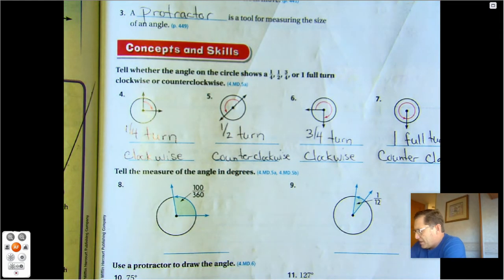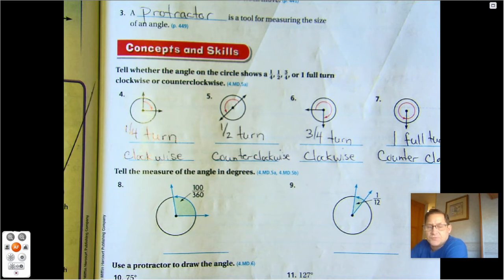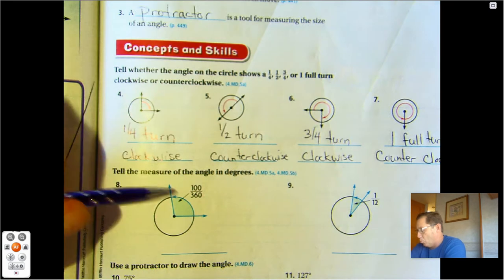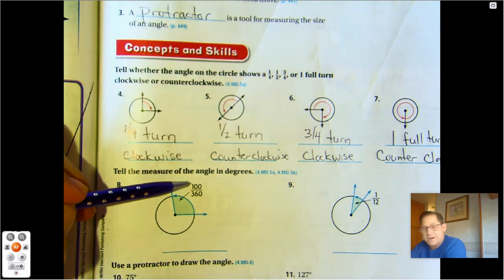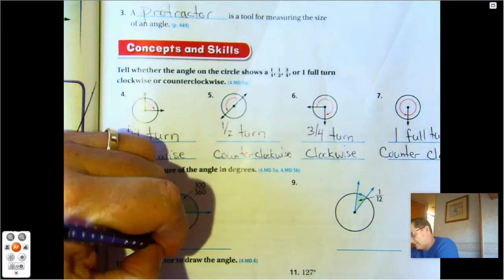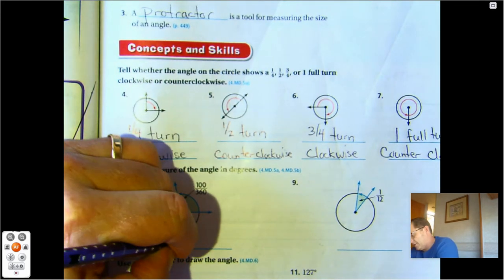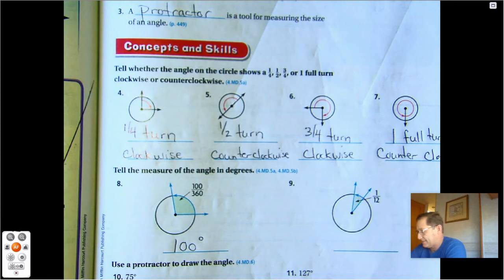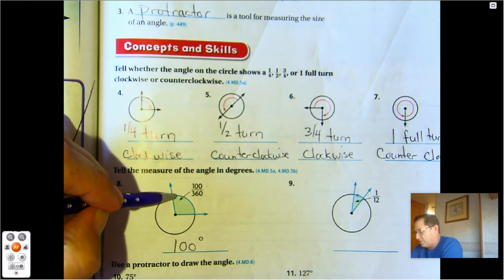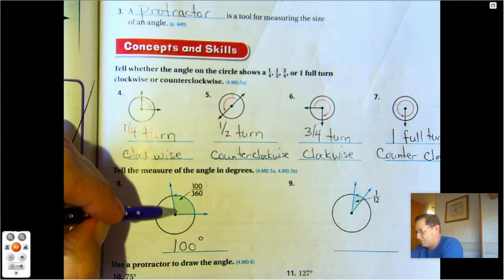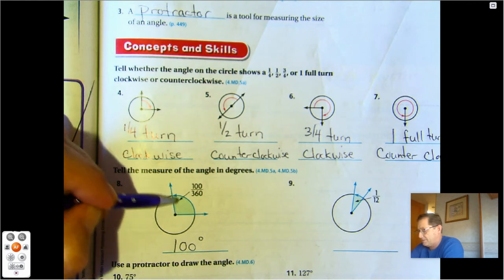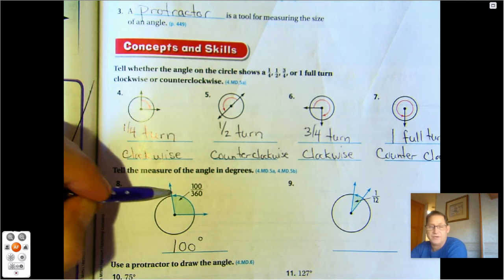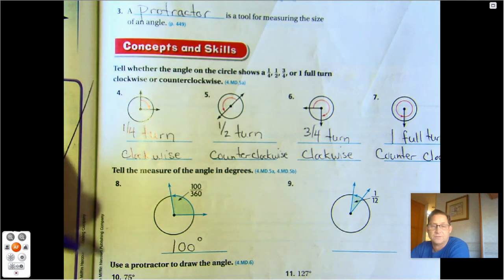Tell the measure of the angle in degrees. Remember, there are 360 degrees in a circle. So 100 out of 360 — that's a 100-degree angle. It makes sense because 90 degrees would be going straight up from this point, and so this is slightly bigger than a right angle.